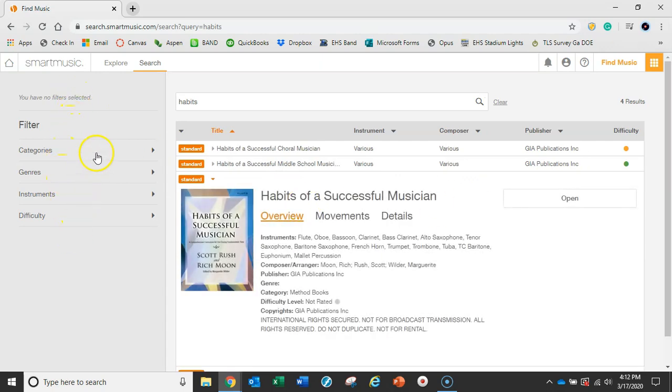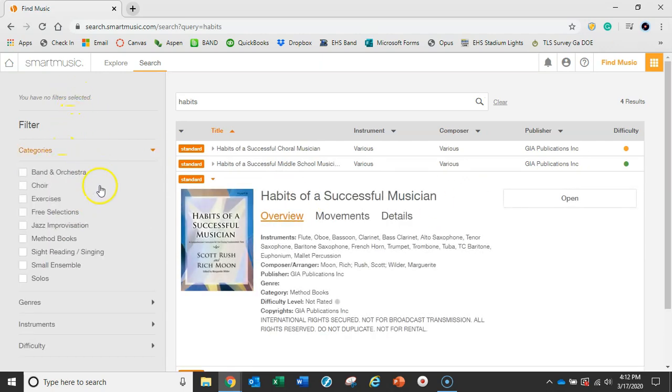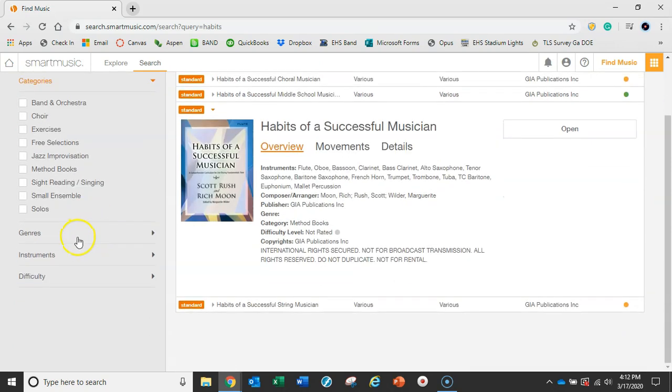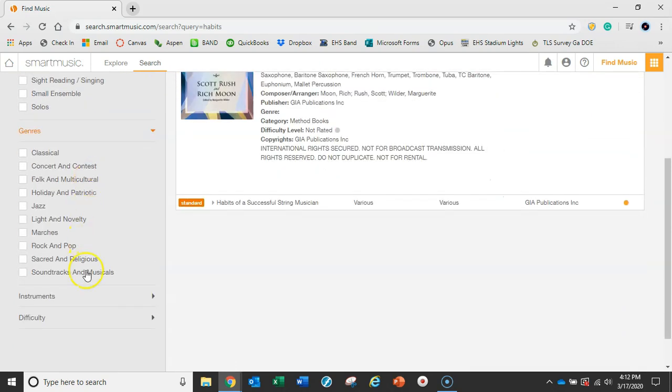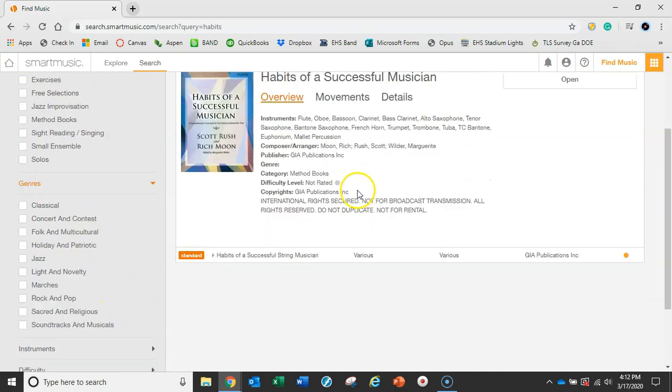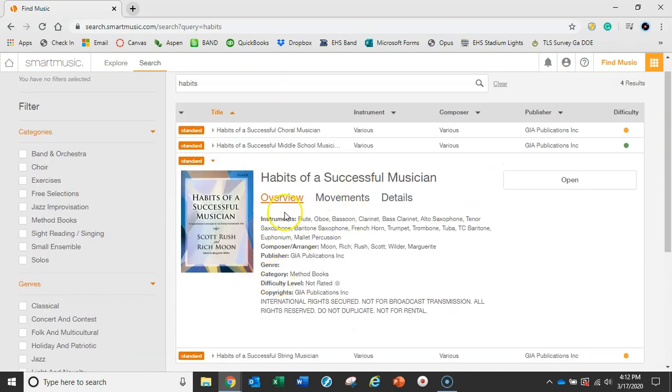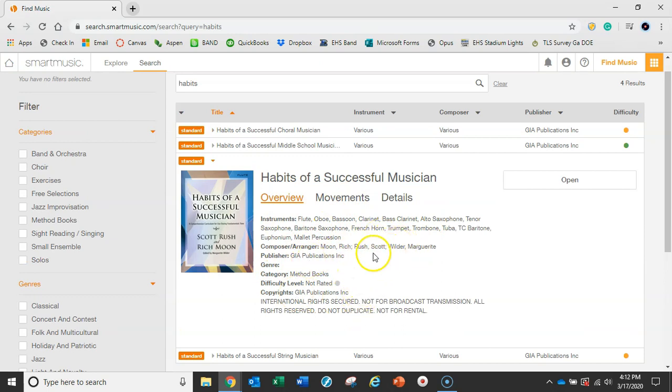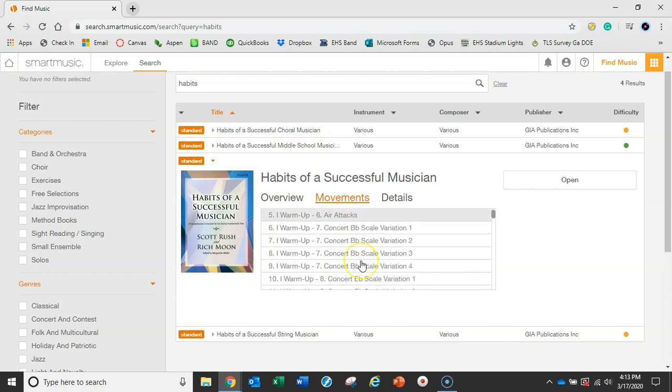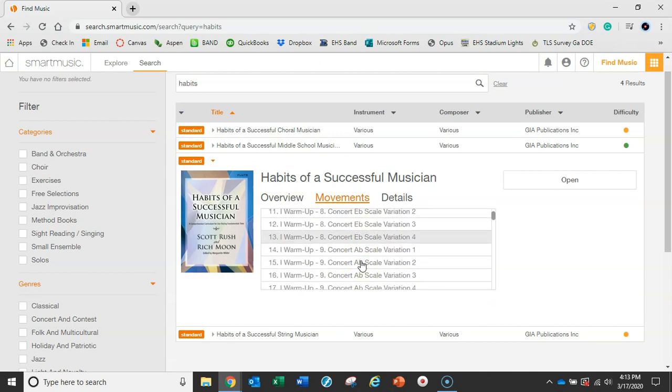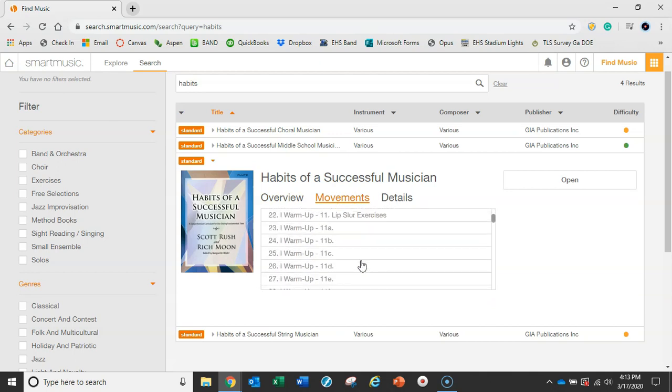On the left-hand side you can see the different filters to help narrow it down - genres, instruments, and difficulty. You see an overview of the book, which instruments are available, who wrote it - Scott Rush and all his folks. It's great that it's available digitally. You'll see the different movements so you can see what the different exercises are in the book.